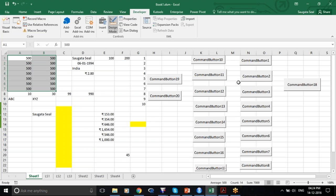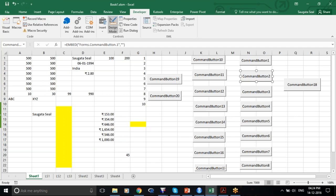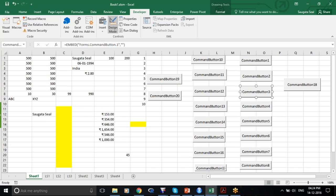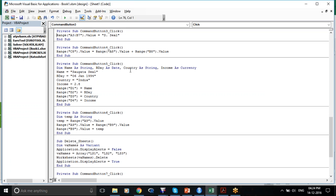Now let's go to the second command button. This is just selecting two ranges — this is what I already did. Command Button 3, same thing in another way.